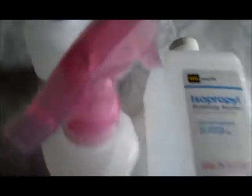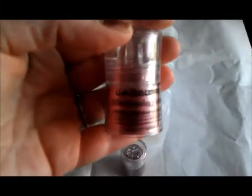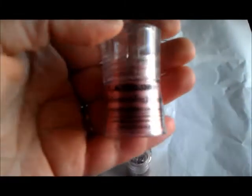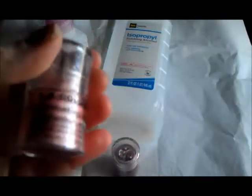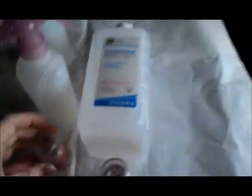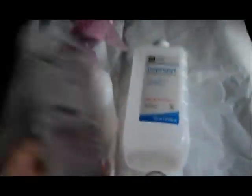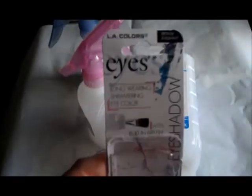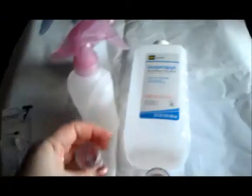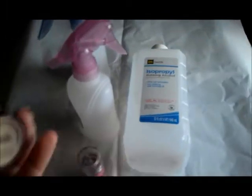I got two of these eyeshadows, they're shimmering loose eyeshadows. This is kind of the brand, and they were only a dollar apiece. I got the pink and like this kind of gold shimmer, I thought those would be nice.